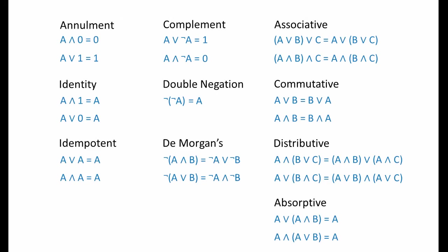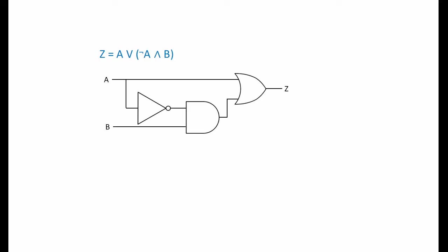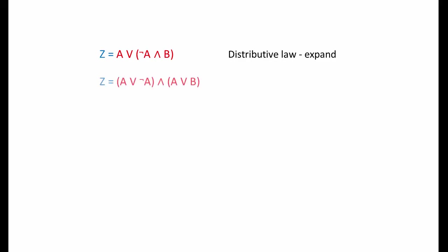Let's put these laws to use. Here's an expression with one OR operation, one NOT operation and one AND operation. This is the combination of logic gates that it represents. It has one OR gate, one NOT gate and one AND gate, as you'd expect. Our objective is to simplify the expression, minimising the number of operations involved. There's nothing obvious that can be eliminated immediately. So let's expand the brackets according to the distributive law and see where it takes us.